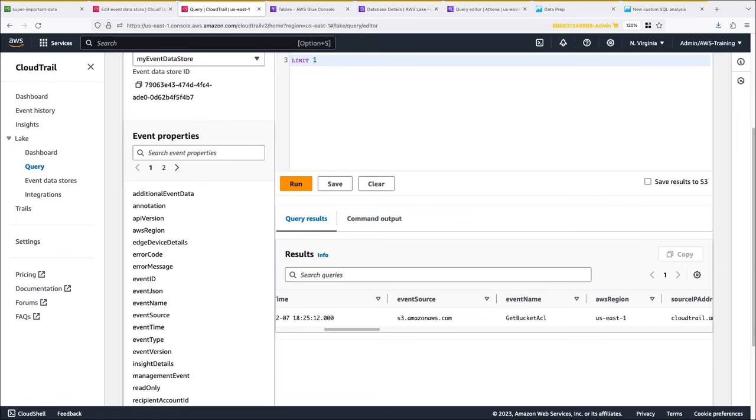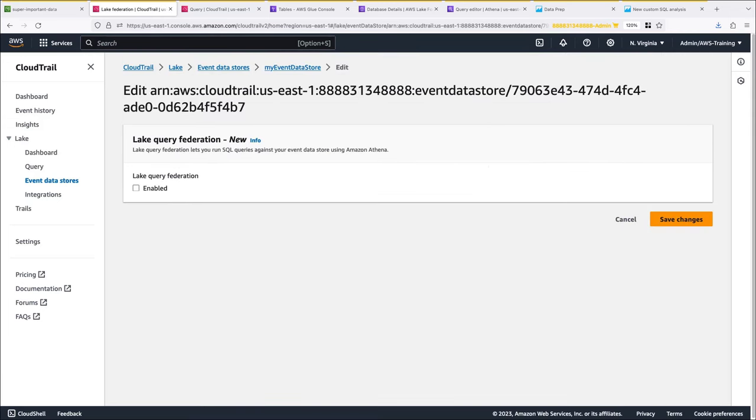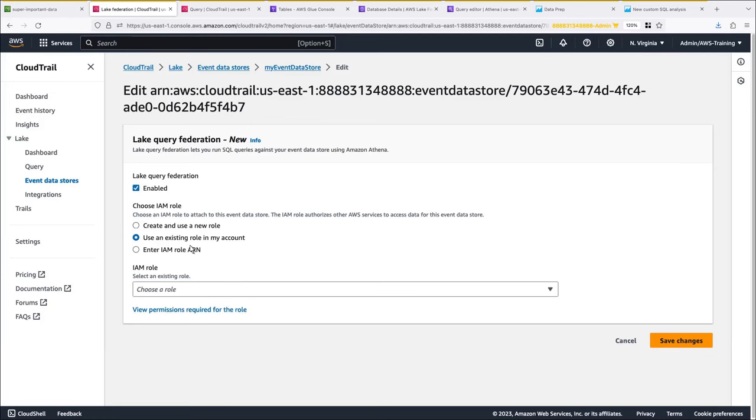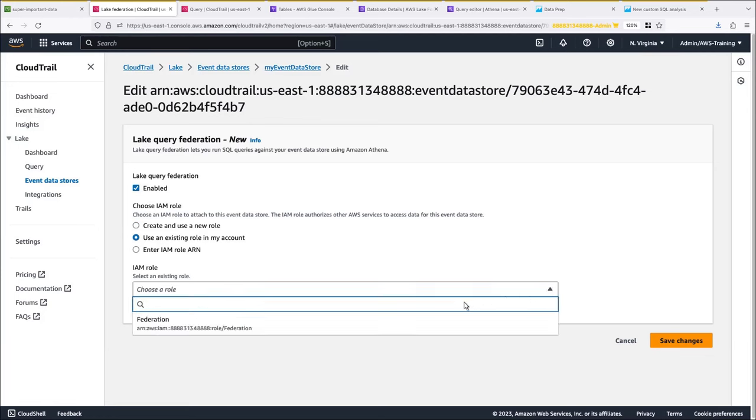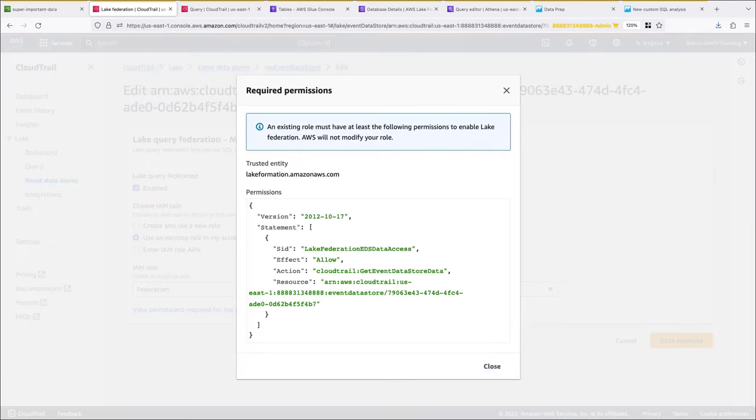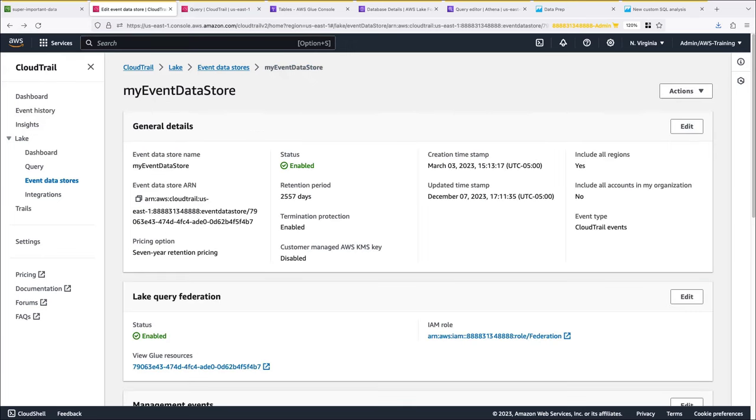Next, we'll return to the event data store and enable Lake Query Federation. Federation will allow us to see the metadata associated with the event data store in the AWS Glue data catalog and run SQL queries on the event data using Amazon Athena. We can create a new IAM role or use an existing one. The role must have the required permissions to allow Lake Formation to access event data store data. Note that enabling federation doesn't incur any costs, but queries run on Athena are based on Athena pricing. Lake Query Federation is now enabled.